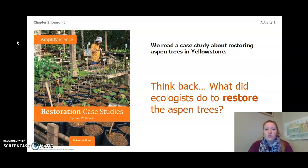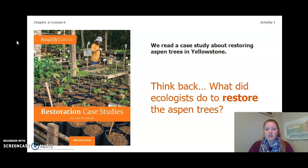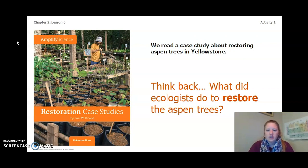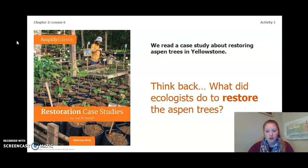We read a case study about restoring aspen trees in Yellowstone. Think back and try to remember: what did ecologists do to restore the aspen trees?